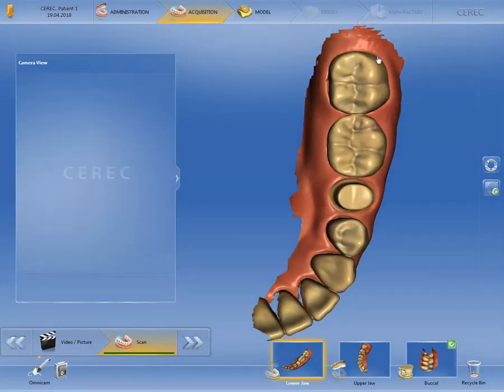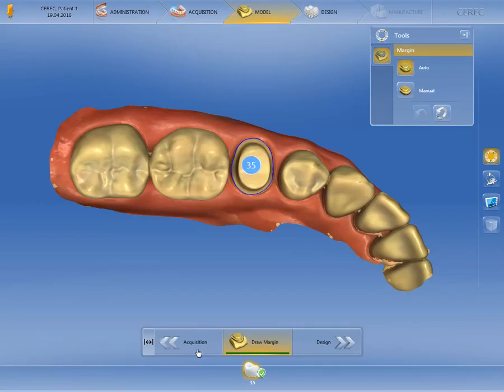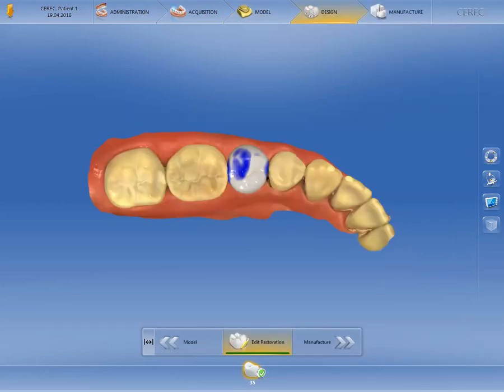In order to recalculate the restoration, we now switch to the model phase once again. Make sure that the preparation margin has been redefined by the software and proceed directly to the design phase by clicking on the double arrow. Based on the new image data, the CEREC software has now calculated a new initial design proposal, as shown here.